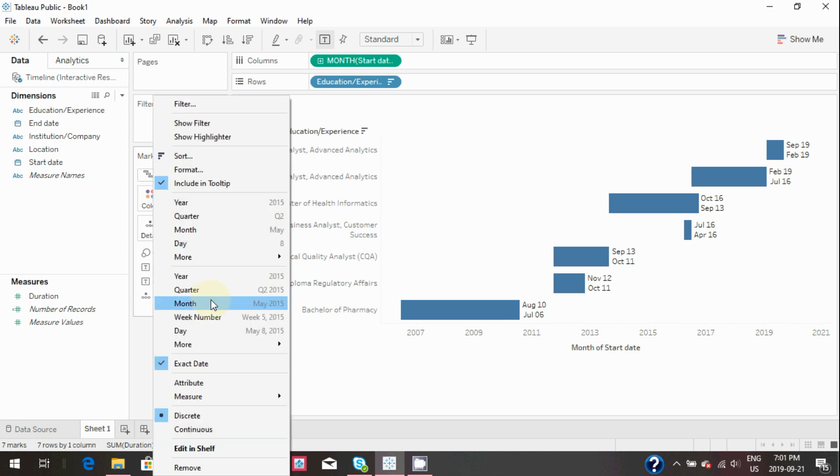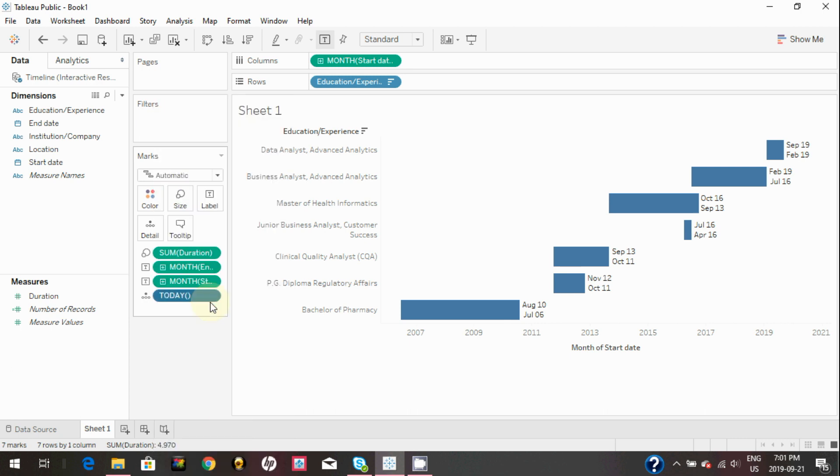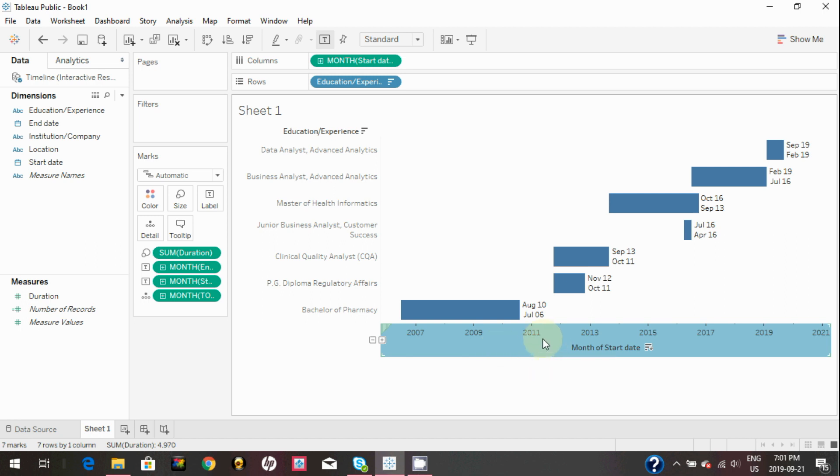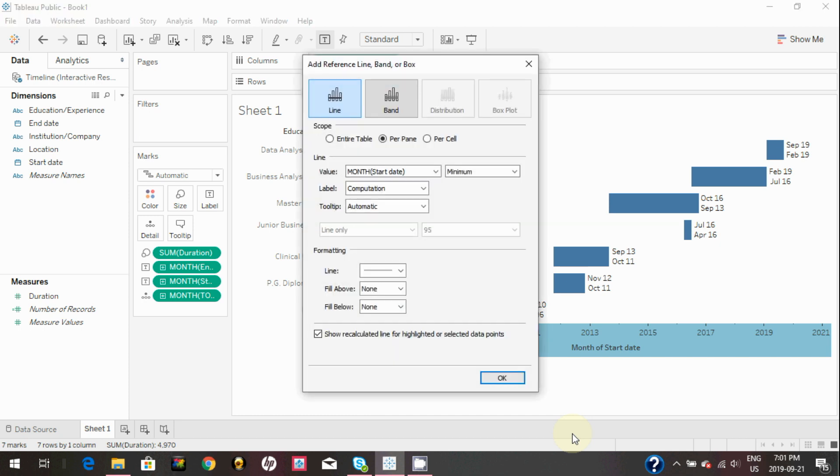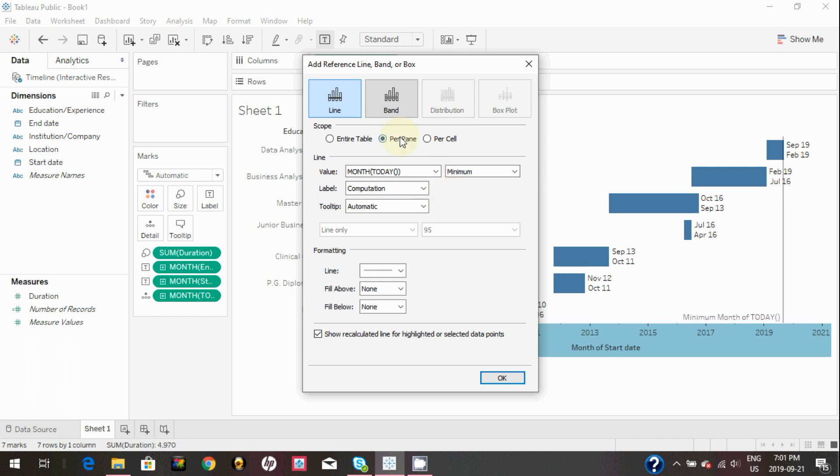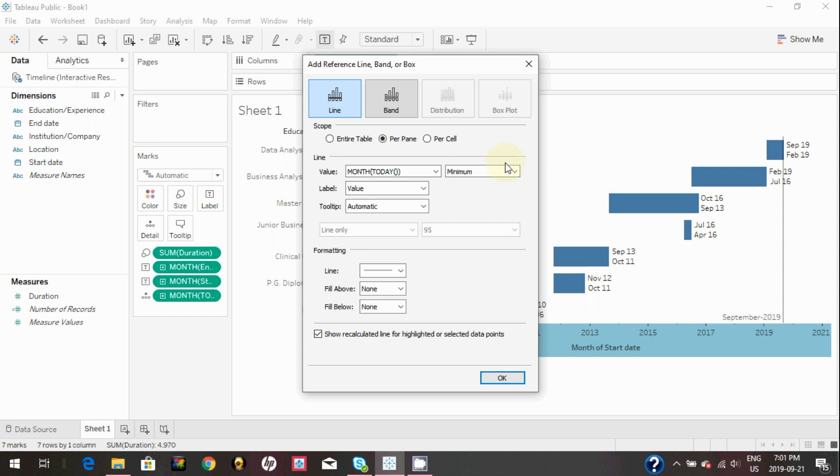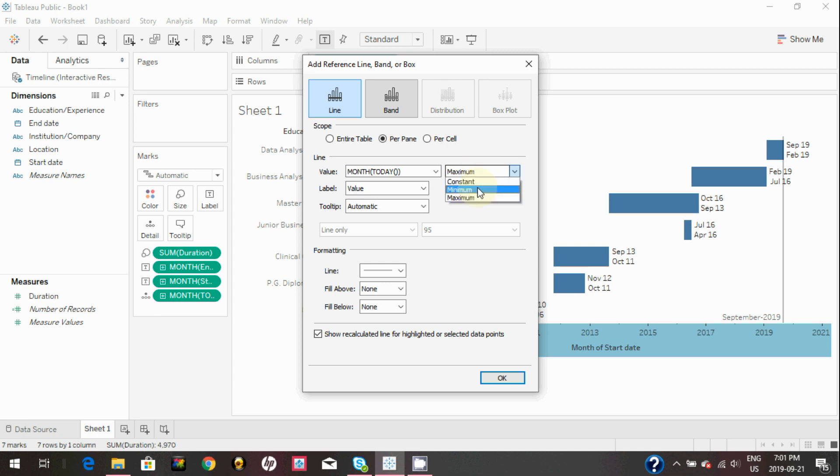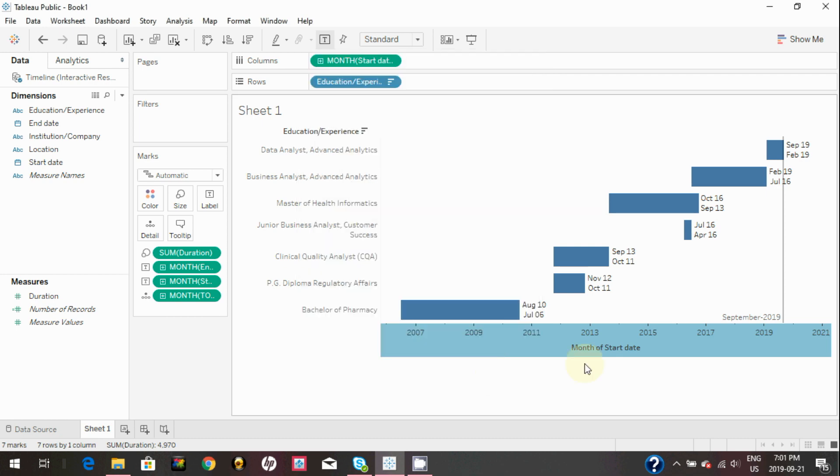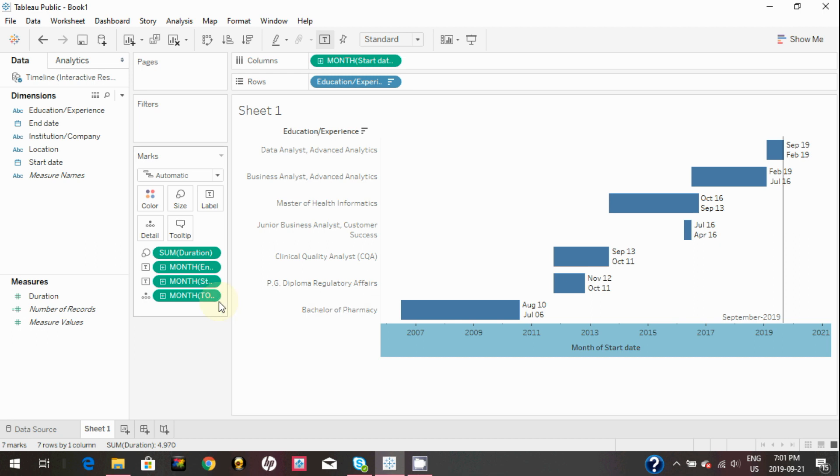In the graph, right click on the axis and click on add reference line. You can keep the scope to per pane, change the value to the newly created field which is TODAY open bracket close bracket, and change the label to value. It doesn't matter if you change the value to maximum or minimum. Click on OK and as you can see, a reference line has been added to the graph.